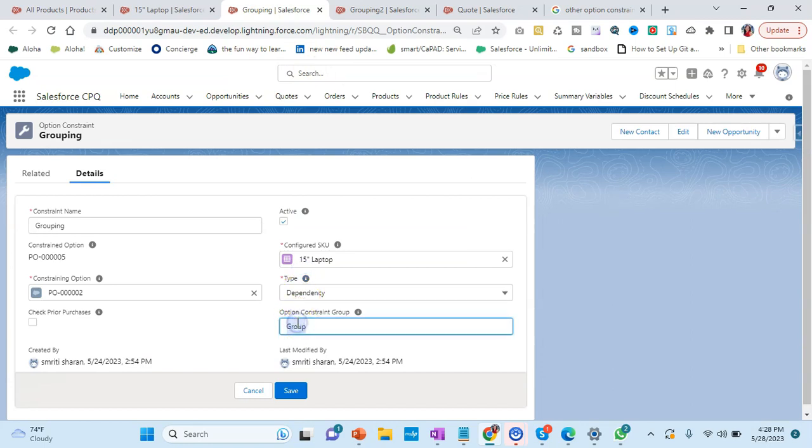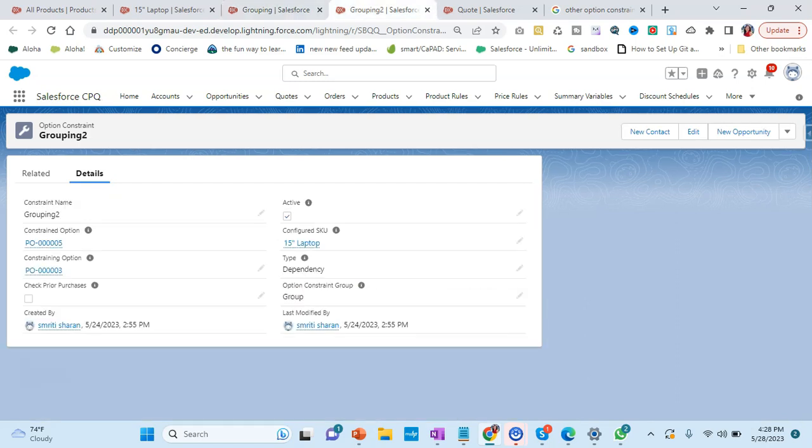Options constraint name can be any name, but it should be the same for both the groups. For example, I said about charger and headphone - they both should be coming together if we are getting that particular laptop. Then we will be putting for charger the constraint group name here, and for the second one also we will be putting the same name.